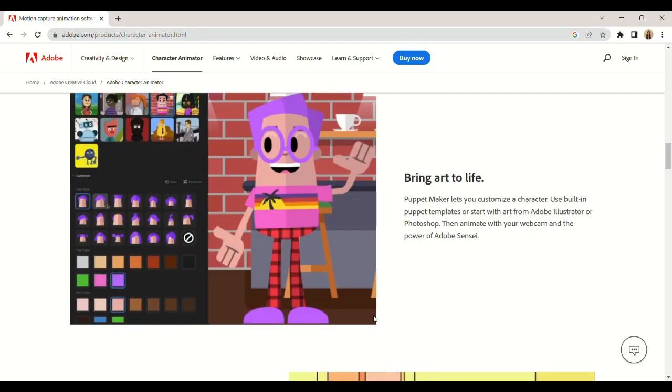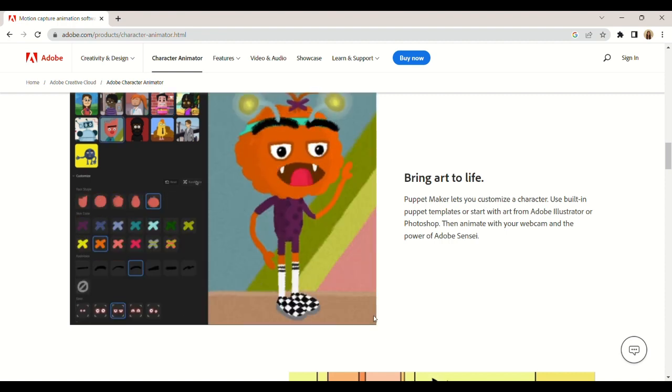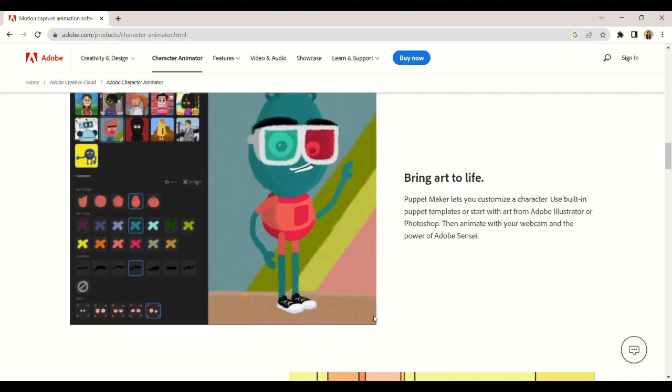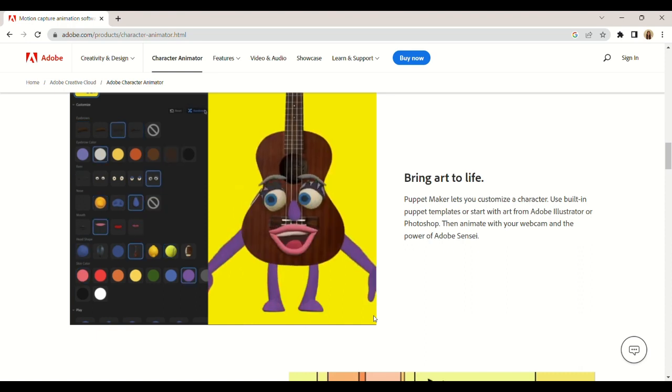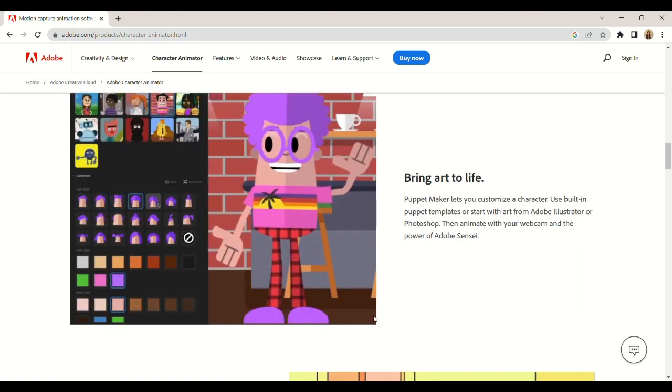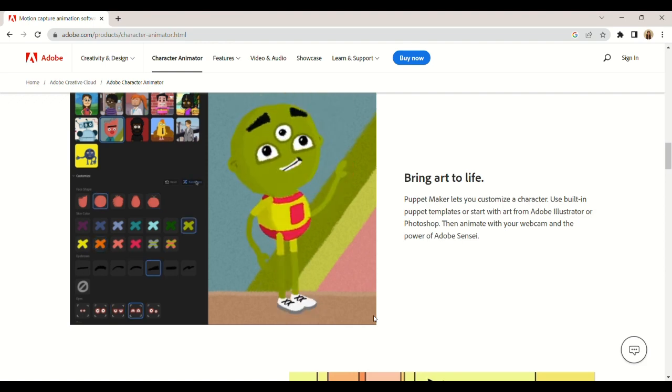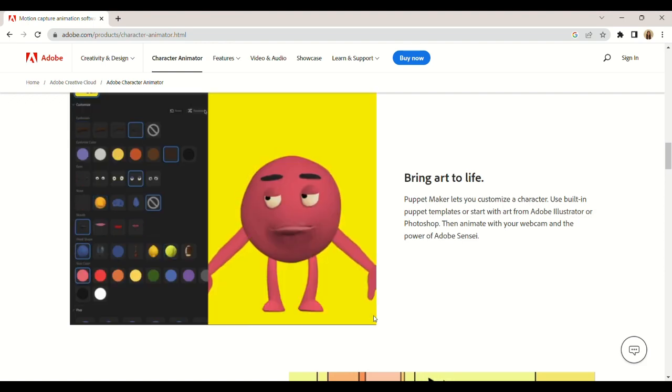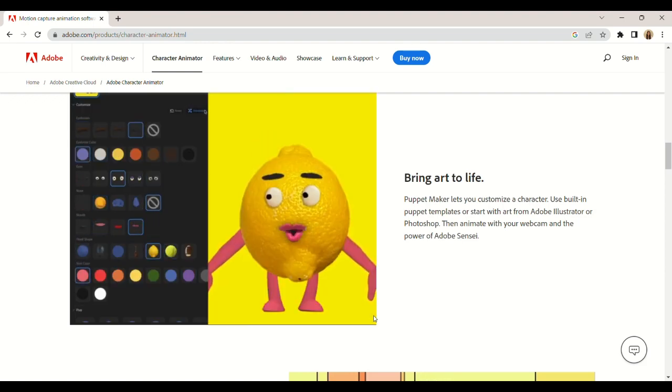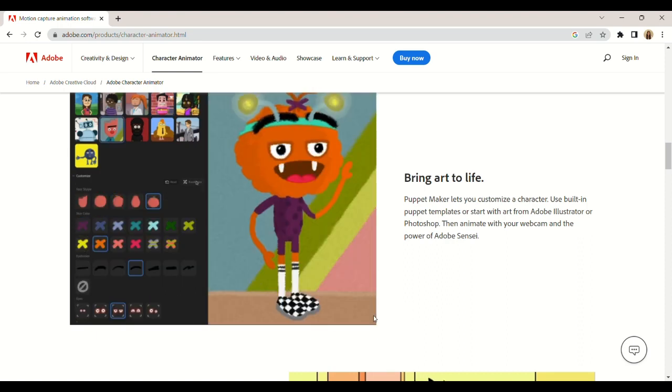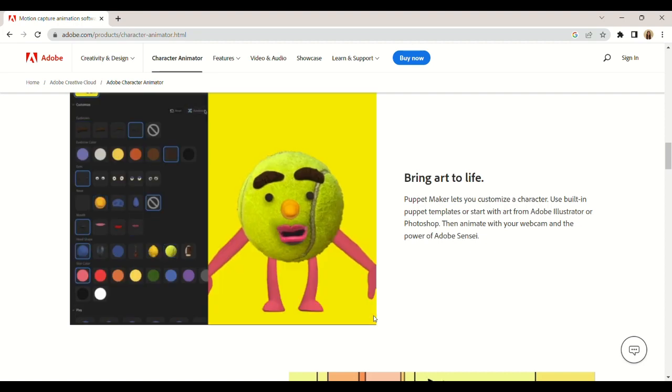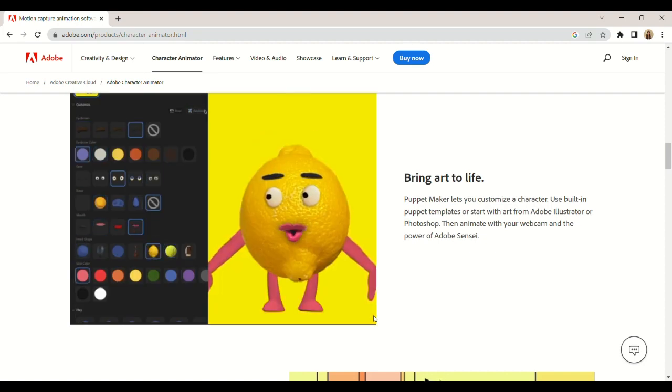Adobe Character Animator is one of the best animation software and is used by many Hollywood movie studios. The software offers a wide variety of options for animating. You can also use the built-in puppets to start animating as soon as you open the software.